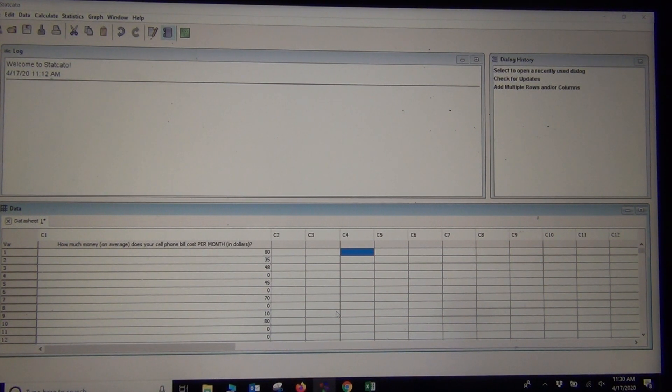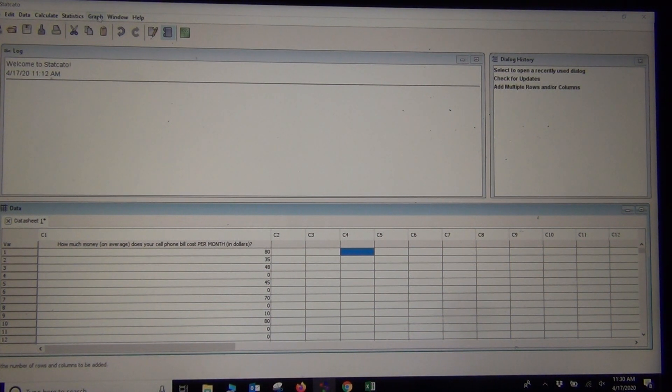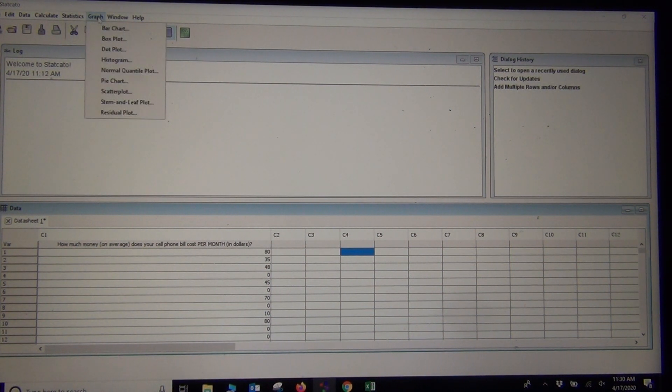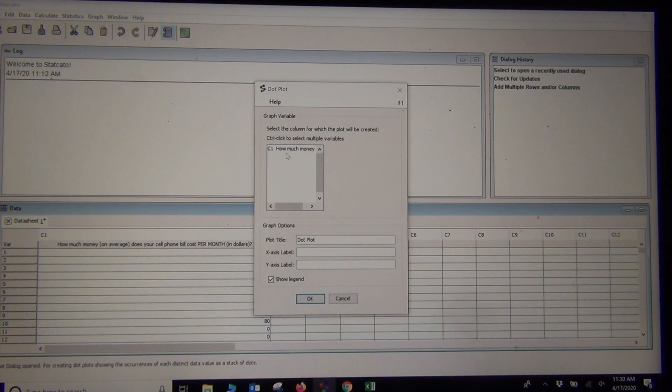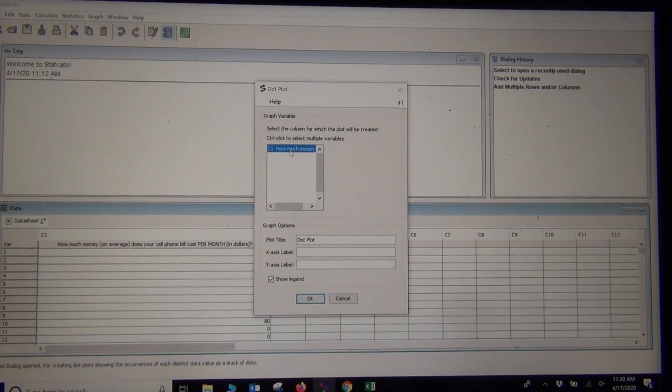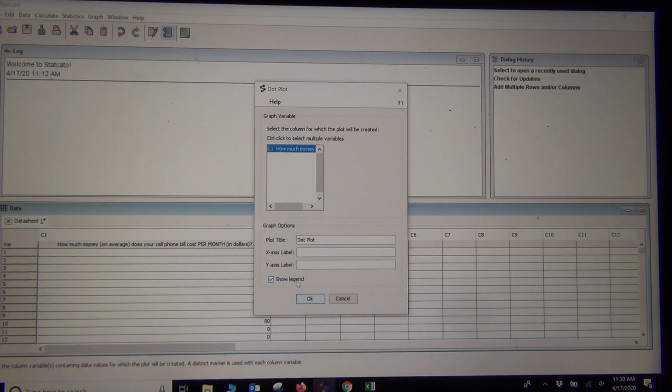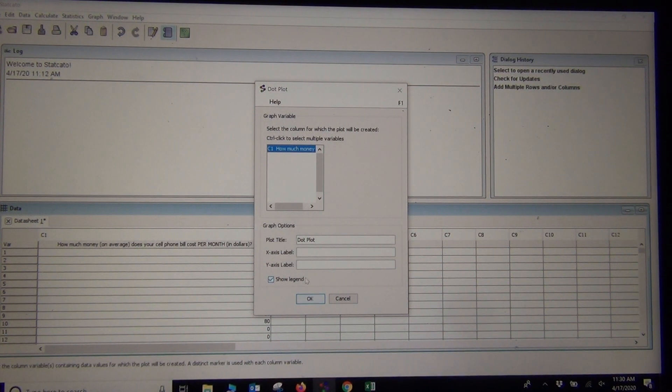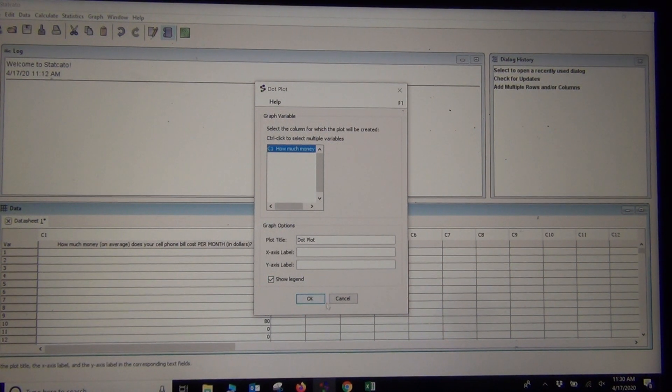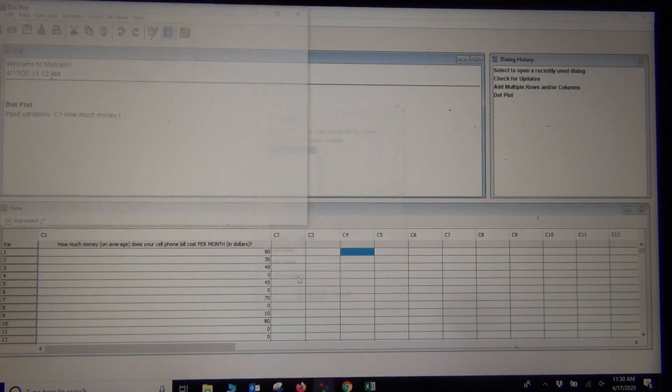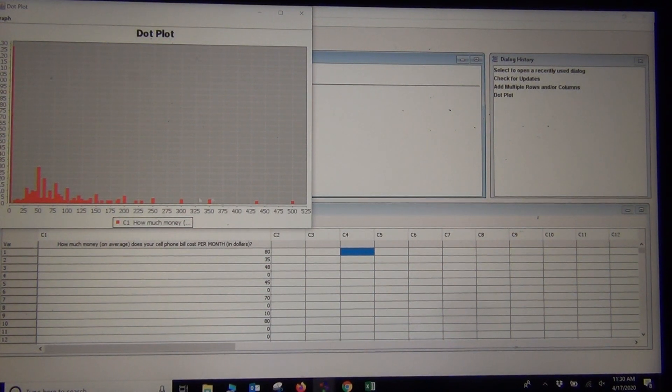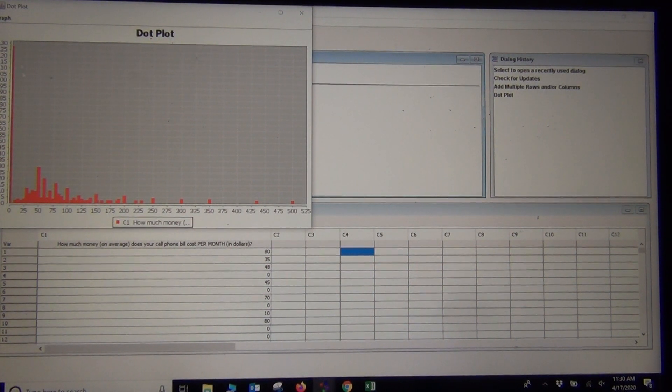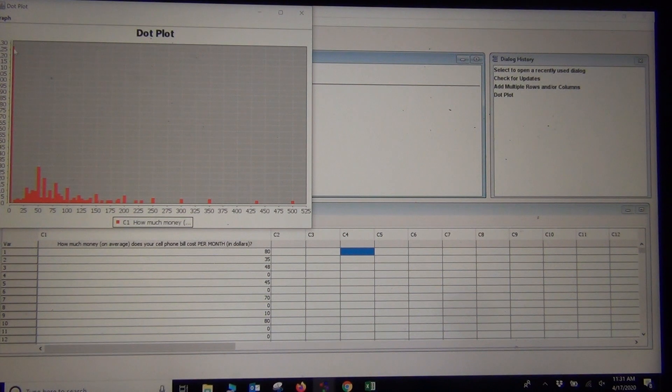If we want to make a dot plot or a histogram, let's make a dot plot. We go to Graph and Dot Plot. Just click on the column that you want to make a dot plot for. If you click the Show Legend button, it'll put an automatic title in there. Or you can type in your own title under Plot Title. There it looks very skewed right. You can see all the zeros.